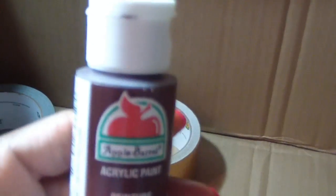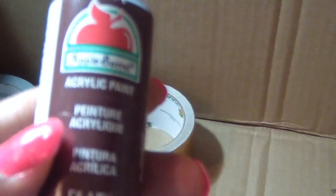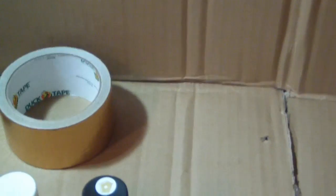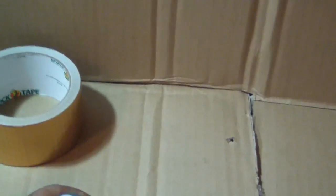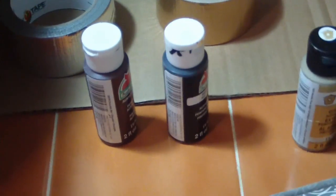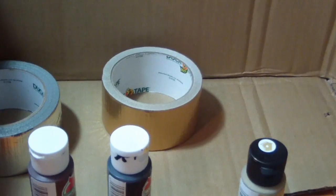Here I have some paint, some brown paint that I got from Walmart. I have black and I have gold. I'm not sure what I'm going to use these paints on, but I'm definitely going to use them.